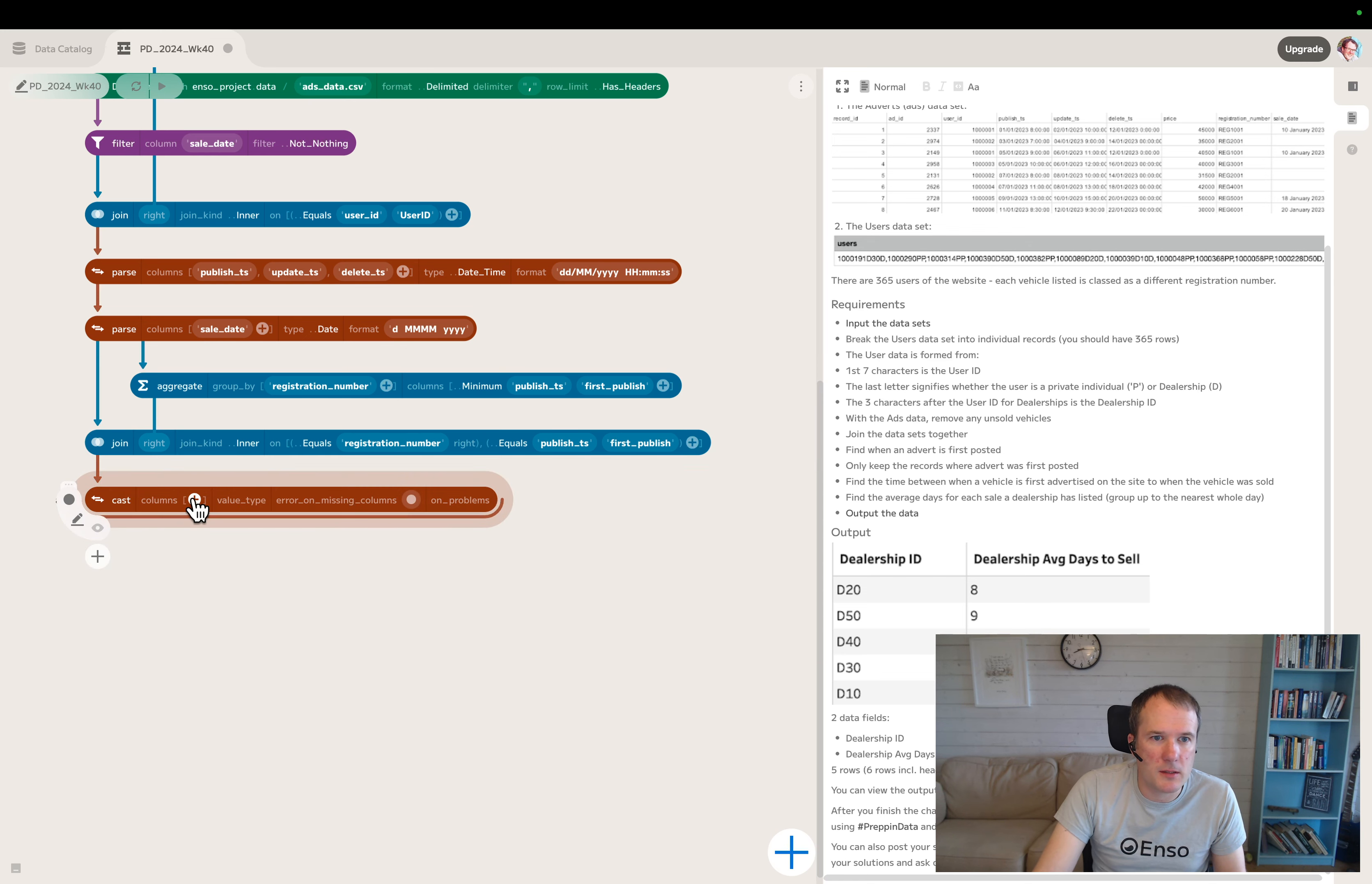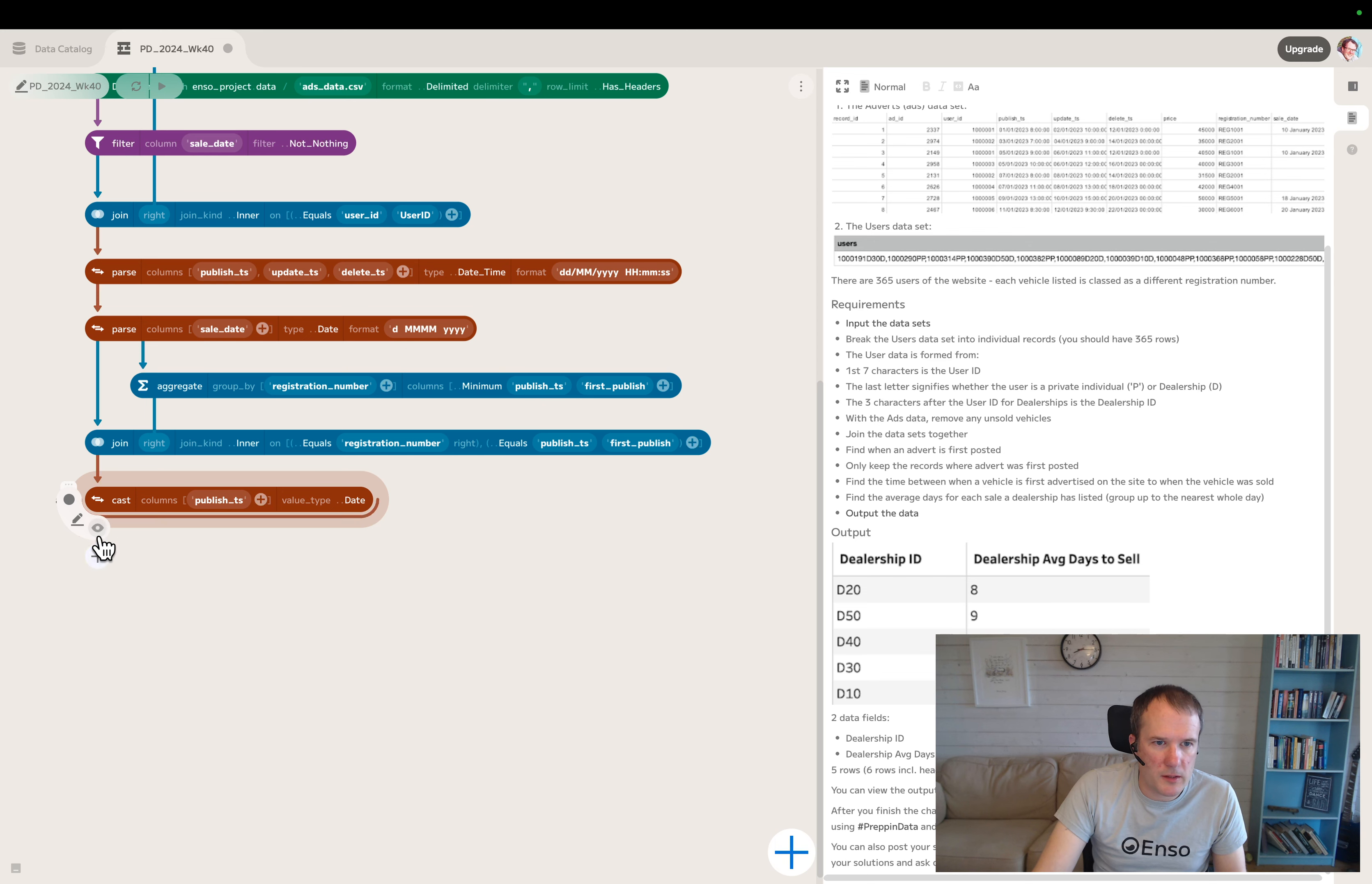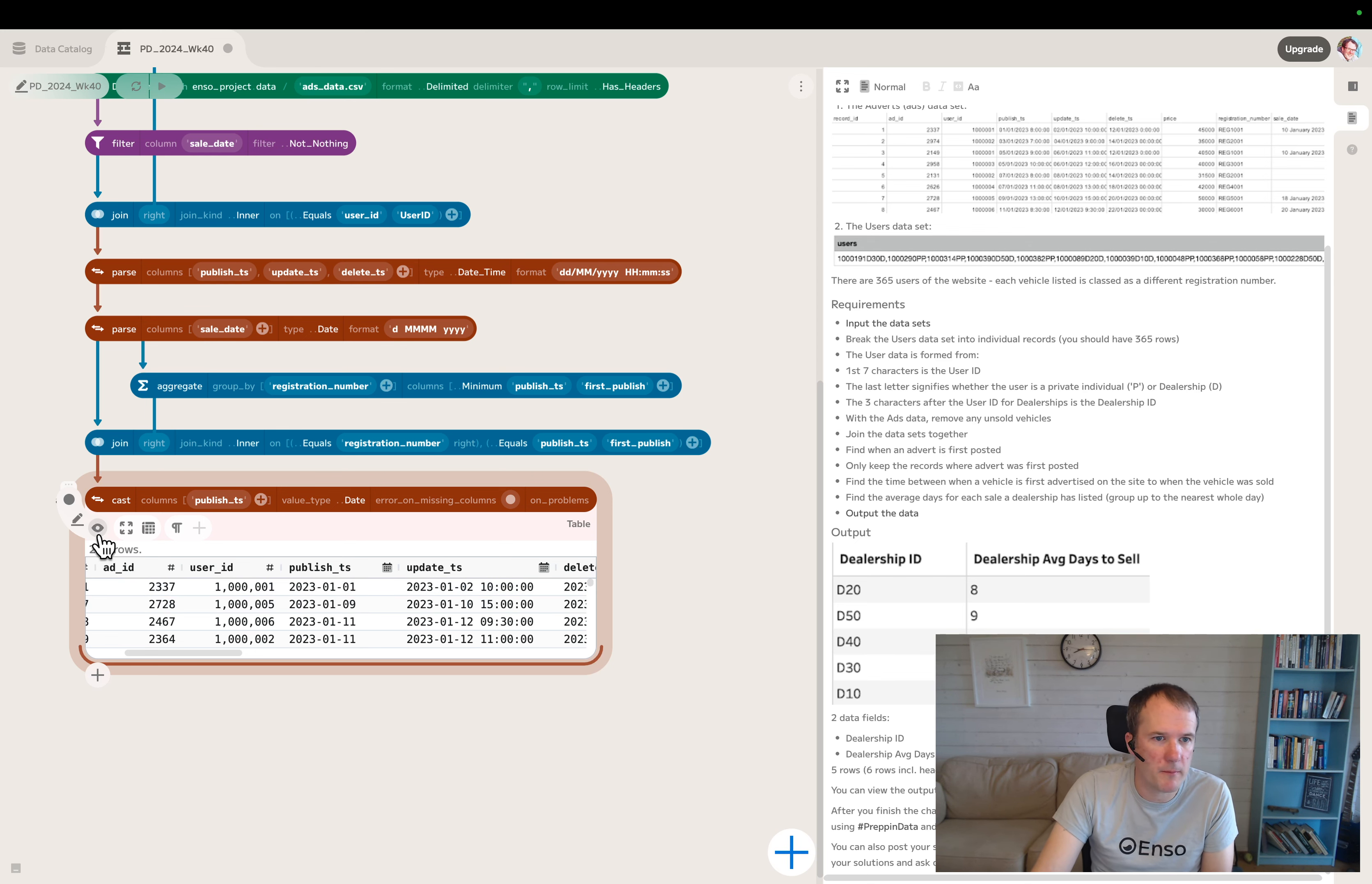Let's start by casting. I need to have both as dates if I'm doing a day comparison. So publish timestamp, I'll just cast that to a date type. That's going to chop off the time. So instead of having the exact time it was published, it was published on the 1st of January.